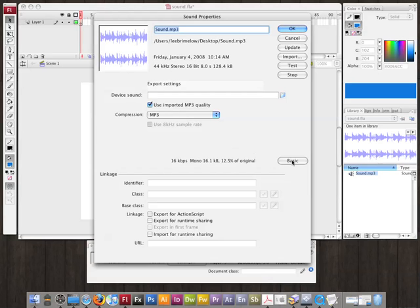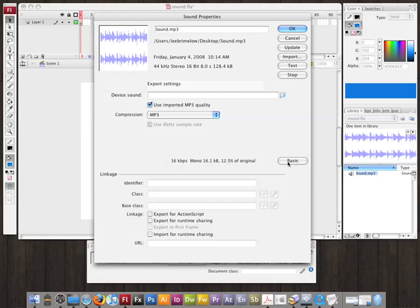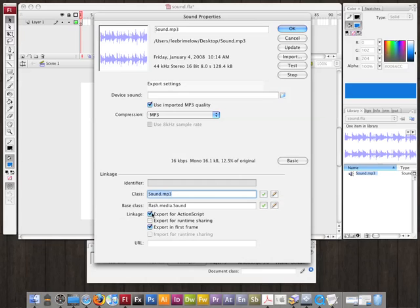Just like when you have movie clips, there's a basic and advanced tab. If you're not going to be adding the sound to the timeline by dragging it down to the stage, and you want to play it using ActionScript — just like with a movie clip — you need to give it a linkage. Check off Export for ActionScript and then give it a class name. I'm going to call it TheLoop. Now inside of my ActionScript I can dynamically add this to my movie and play it.